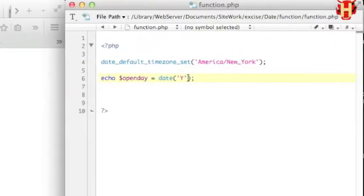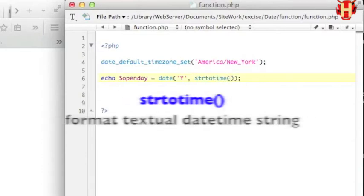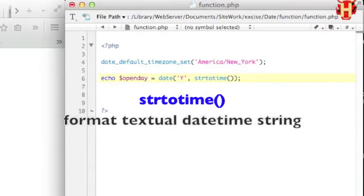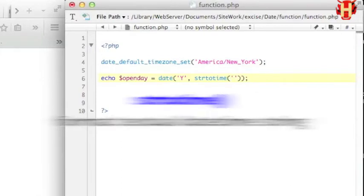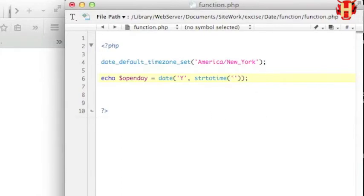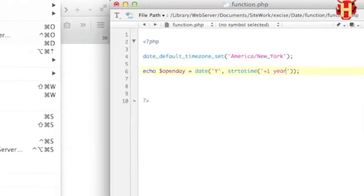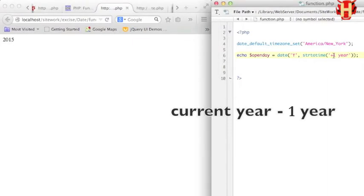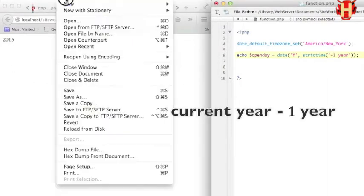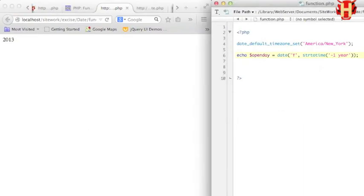And then use string to time function to format the date string into parentheses. Put two single quotes, put add year in it. Let's try add one year. Save and refresh the page again. It echoes out 2015. Now change to minus to decrease one year. It echoes out 2013.